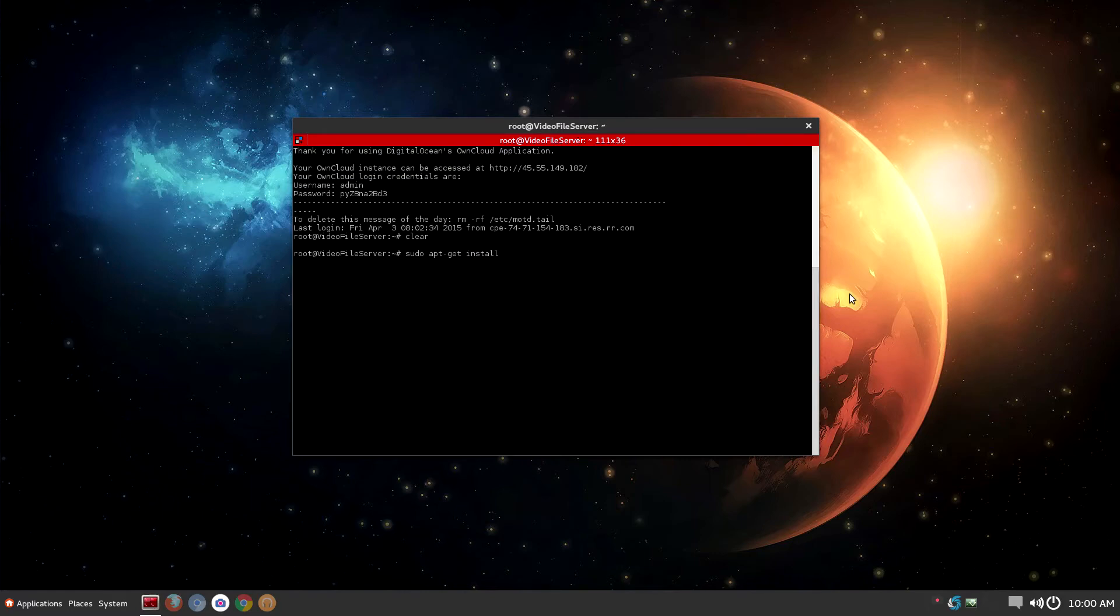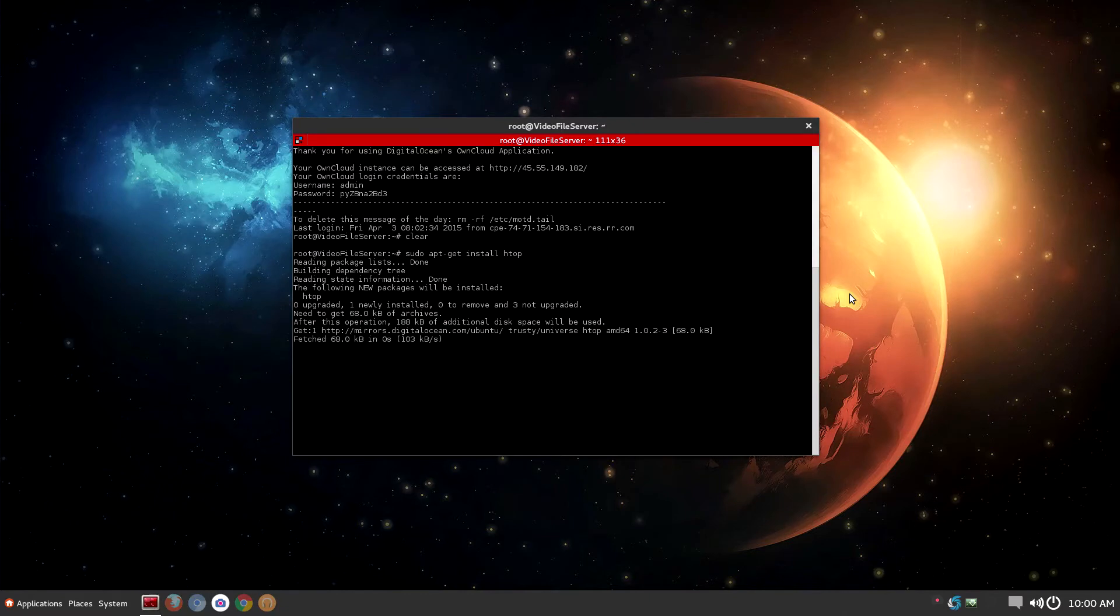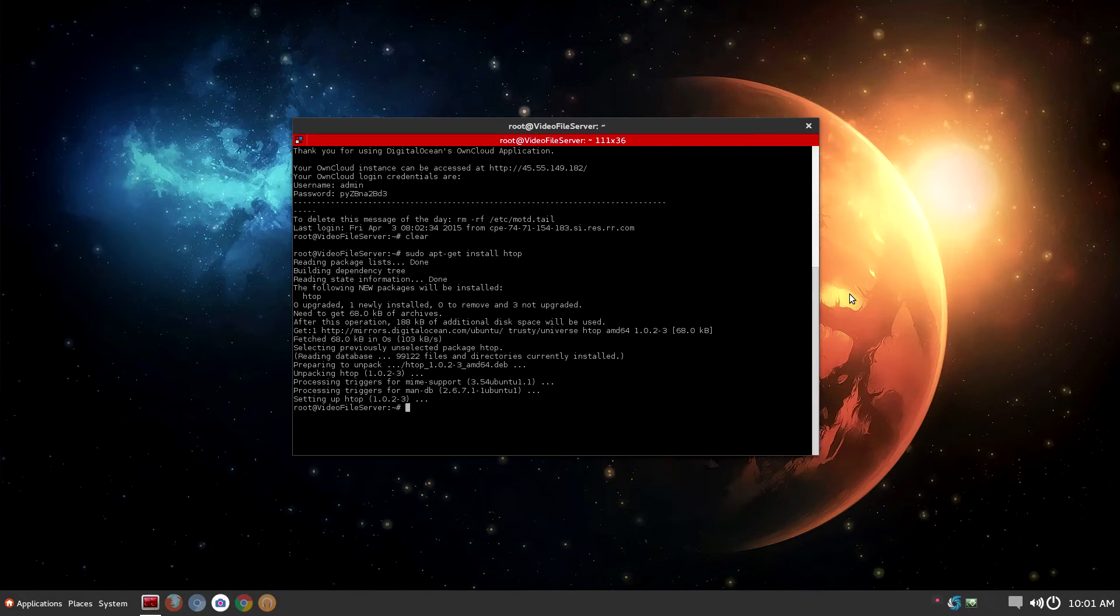So the first command you really want to start with is sudo apt-get install. This command will install an application. So let's see if I can install HTOP. HTOP is a software that lets you, it's almost like Task Manager to see different tasks. So using that command sudo apt-get install HTOP and HTOP is a variable. You can change that to whatever you want, Steam, Google Chrome, different things like that.